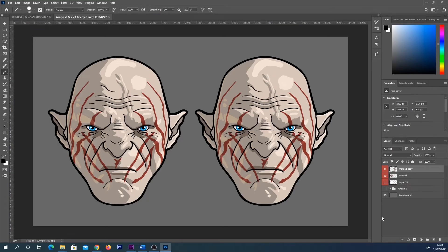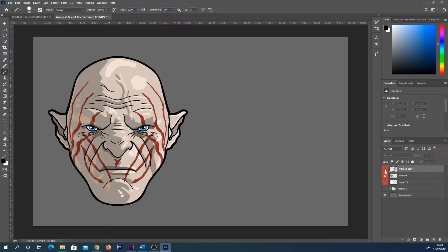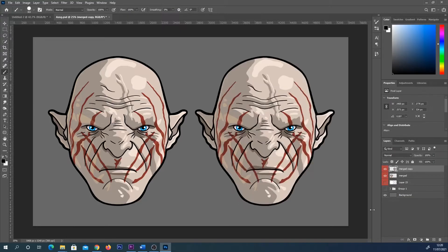Hey everyone, welcome back to another Photoshop Basics video. We're just going to take a look at expanding a selection. In one of my other videos I show you how to contract a selection so that you can fill an area, but in this one I'm going to show you how to do the opposite and expand around it.